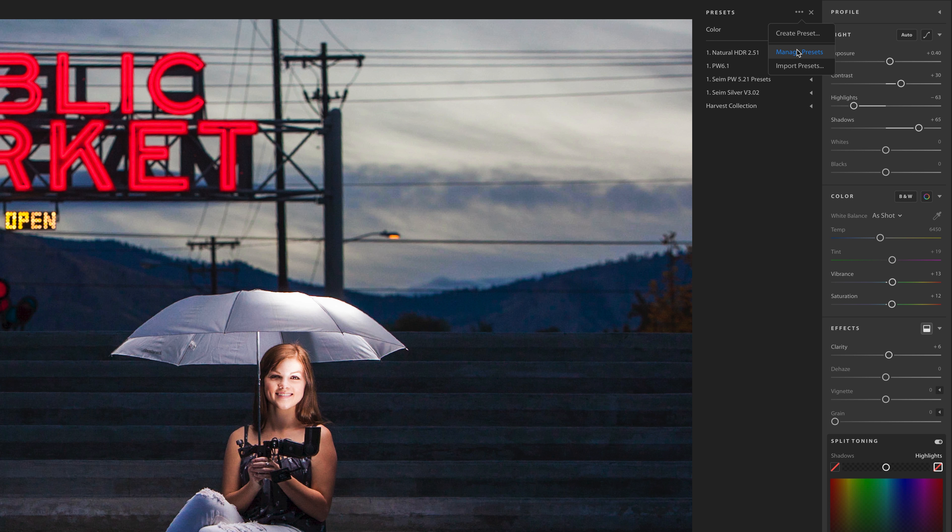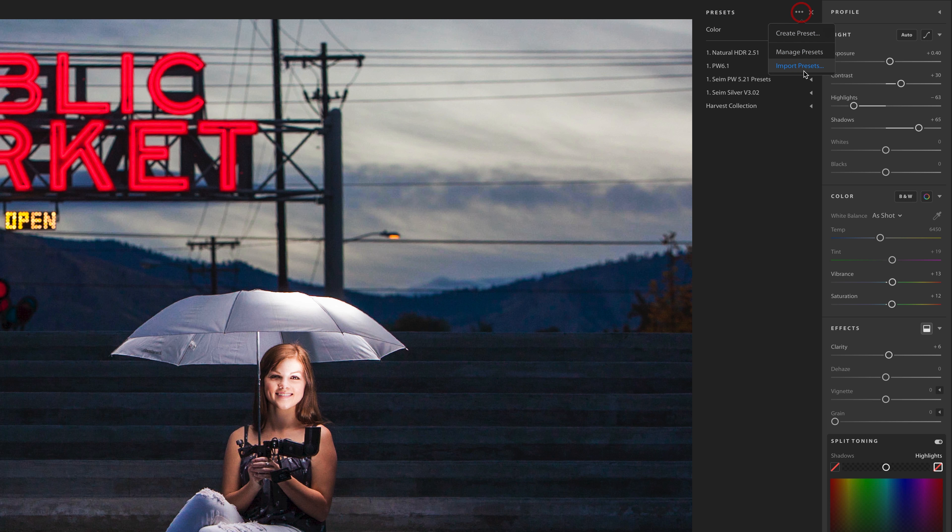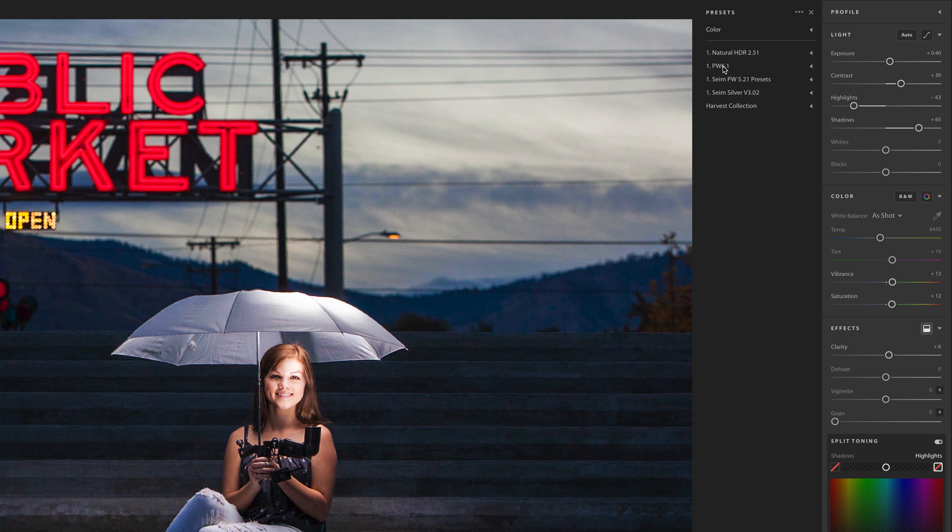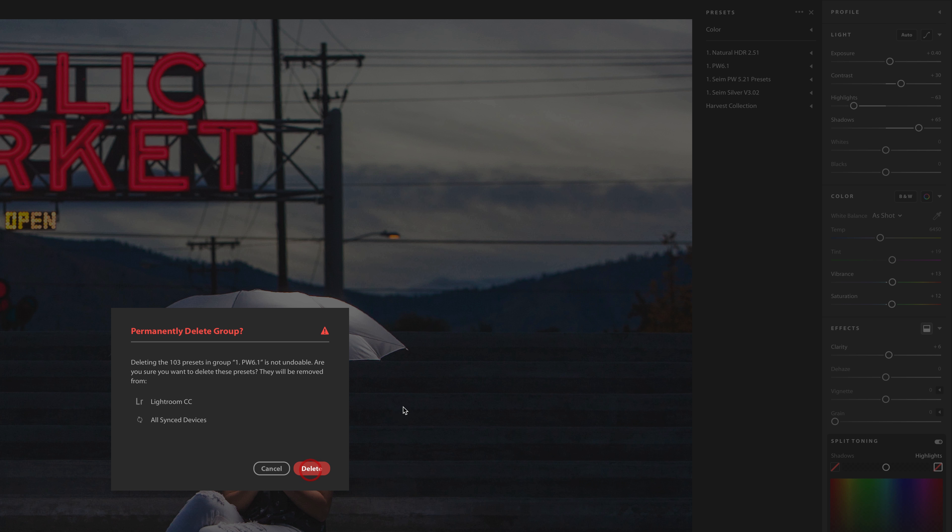You can come in here, manage presets, hide the collections you want, you can import presets, and of course you can delete groups of presets, just like this.